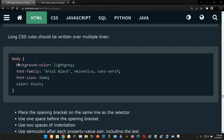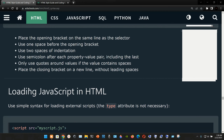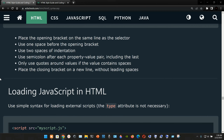Long CSS rules should be written over multiple lines. For example, the body selector opens curly braces, then each subsequent line contains a property: background-color, font-family, font-size, and color, followed by the closing curly brace. Best practices: place the opening bracket on the same line as the selector, use one space before it, use two spaces of indentation, use a semicolon after each property-value pair including the last, and only use quotes around values if the value contains spaces.